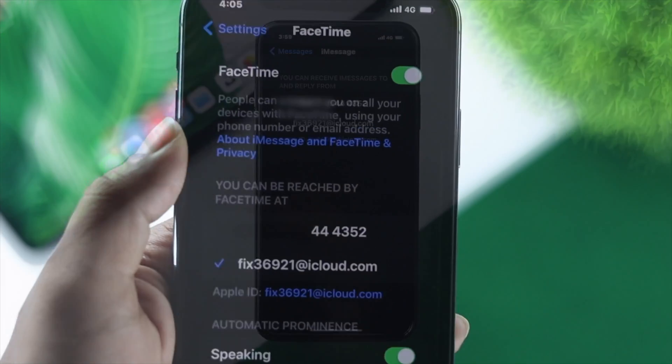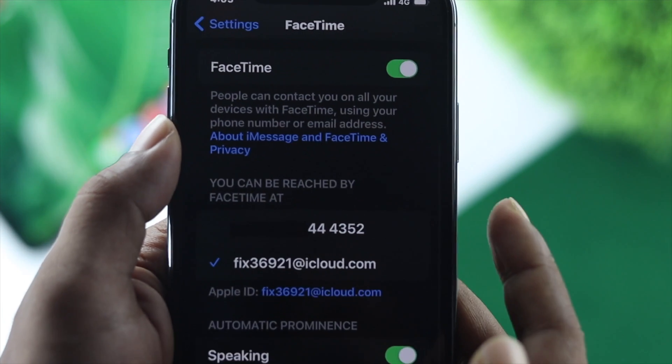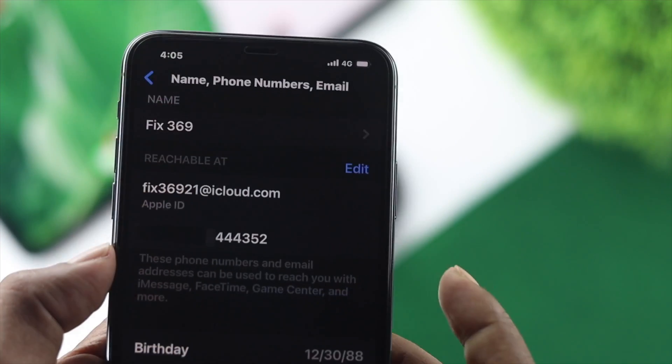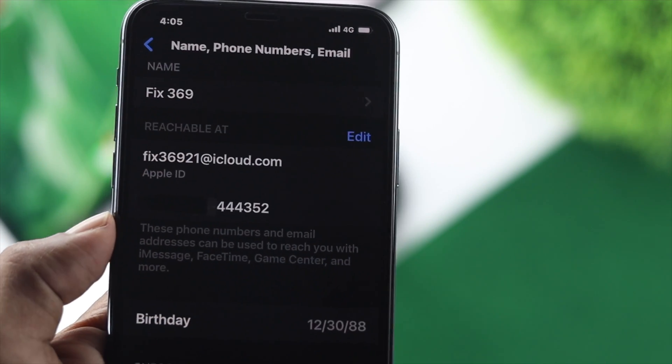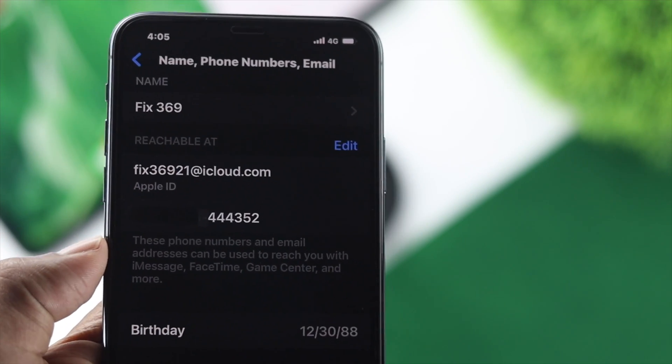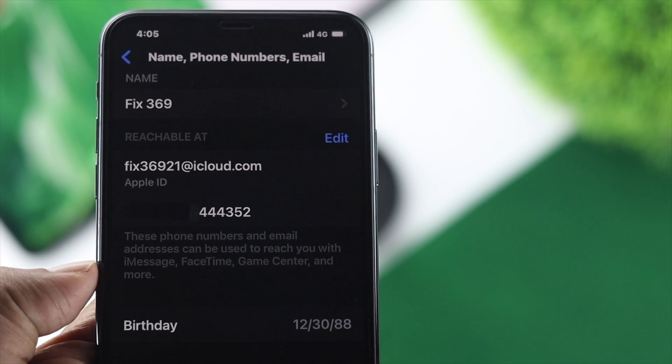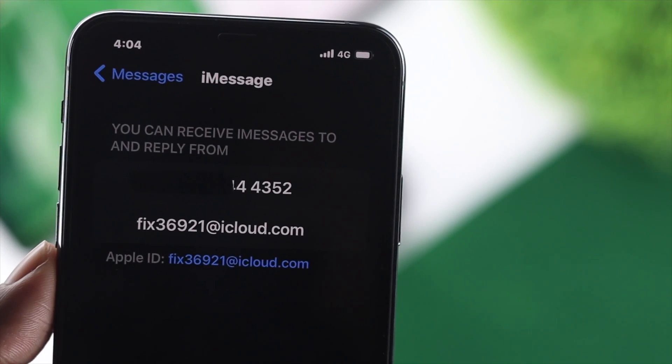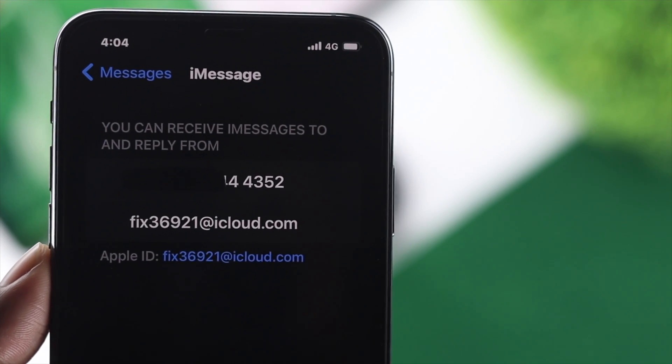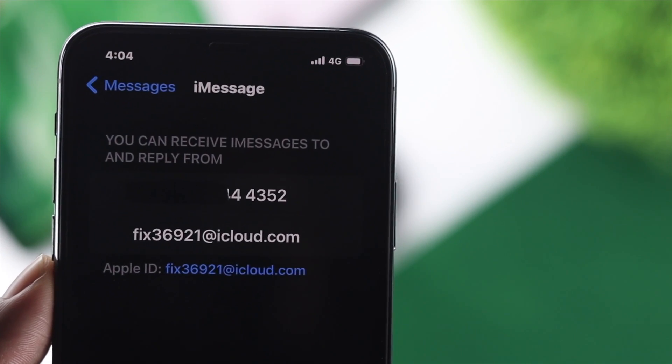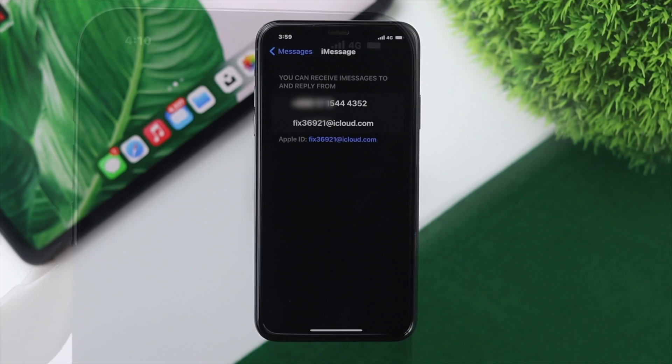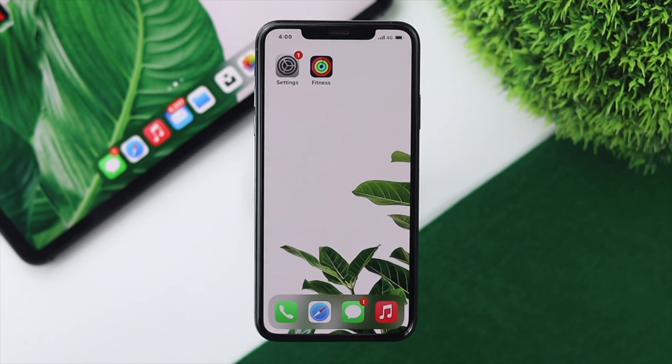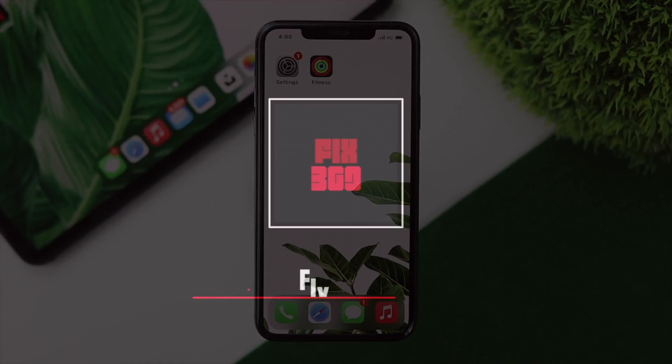So these are the steps you can follow on your iPhone to activate your FaceTime or iMessages with your number. I hope you found this video useful. If you did, please leave a like and subscribe to the channel for more helpful content. Thanks for watching!